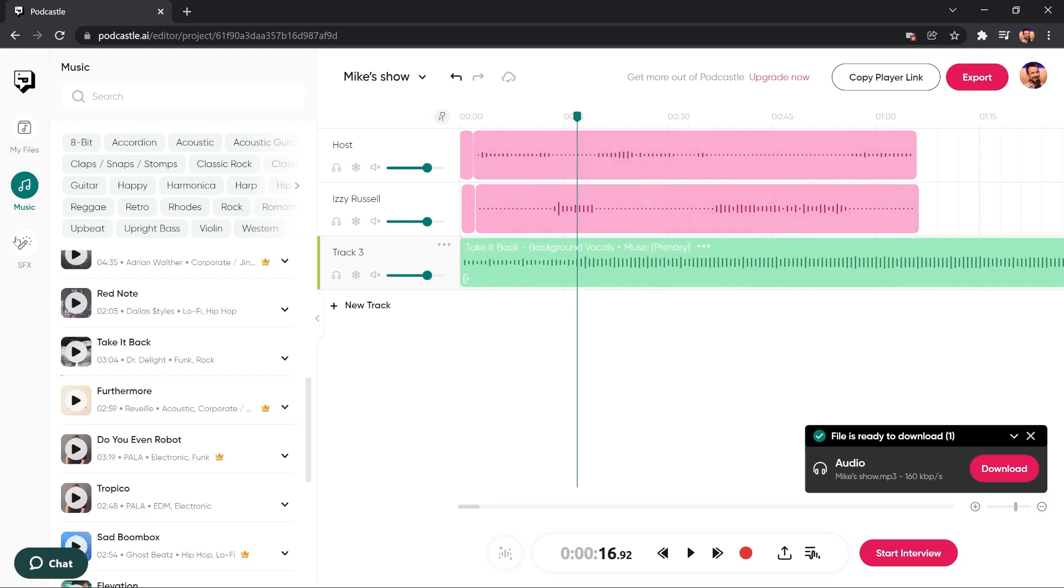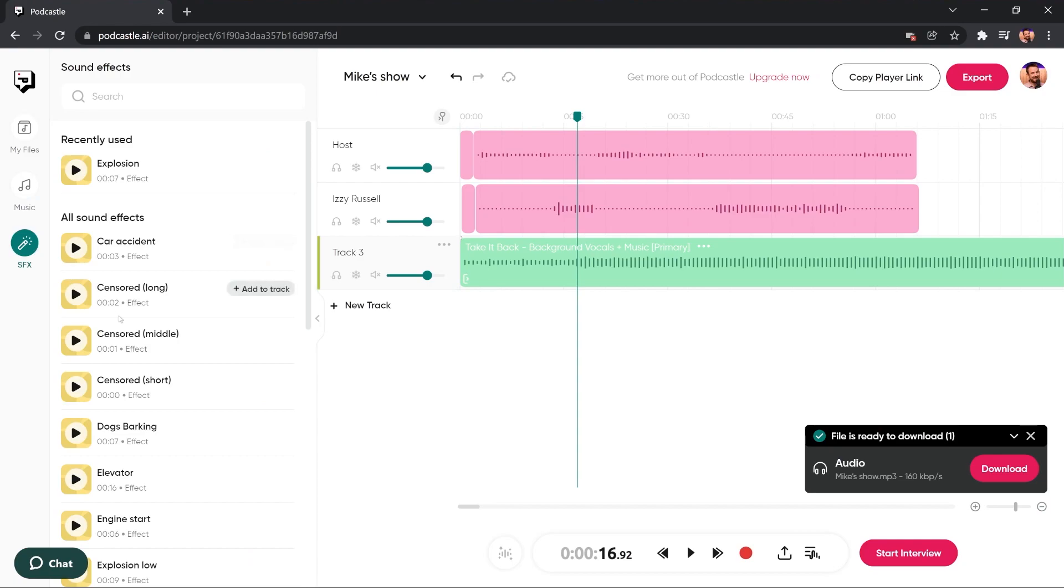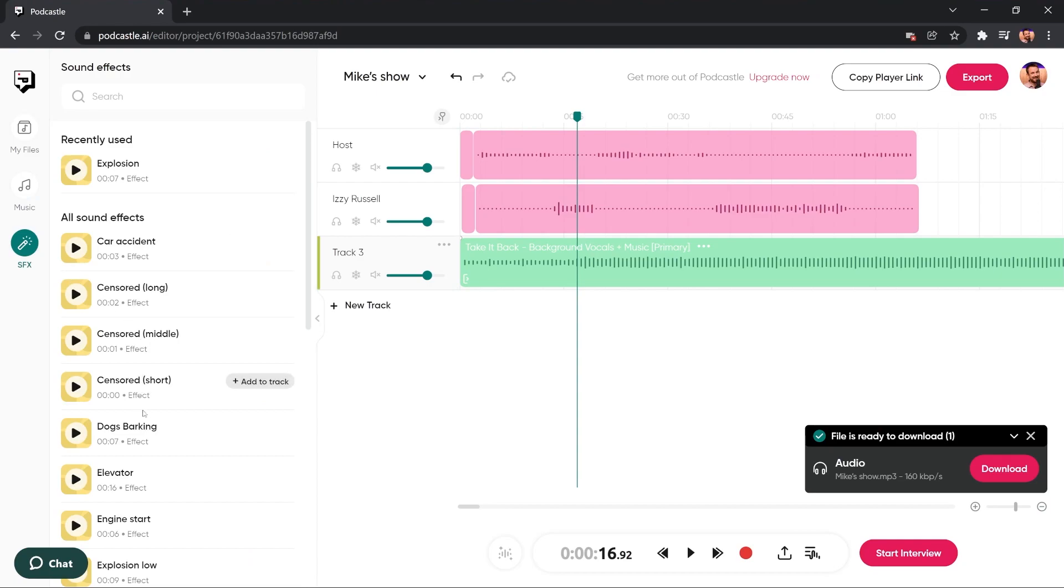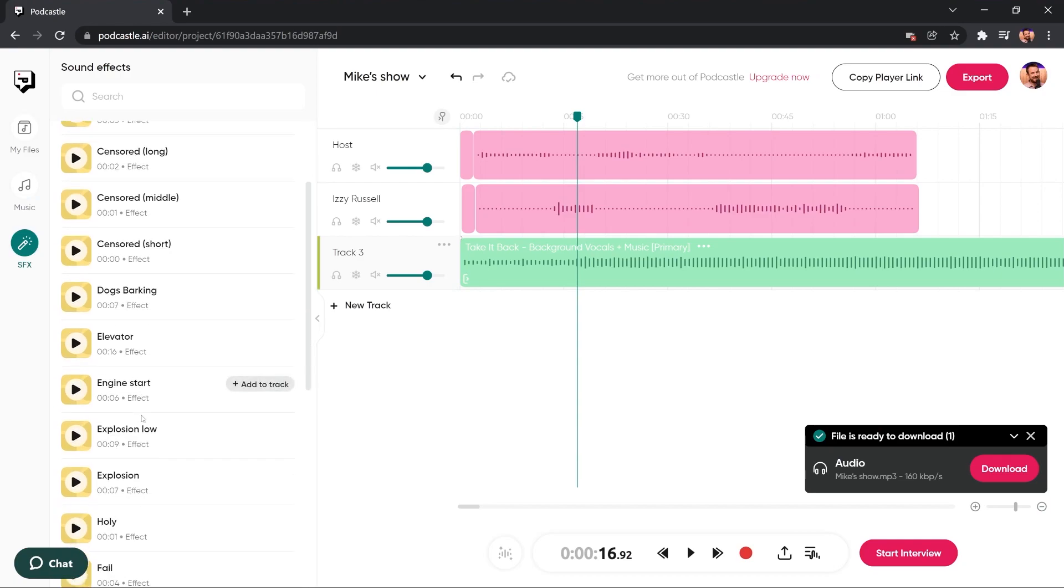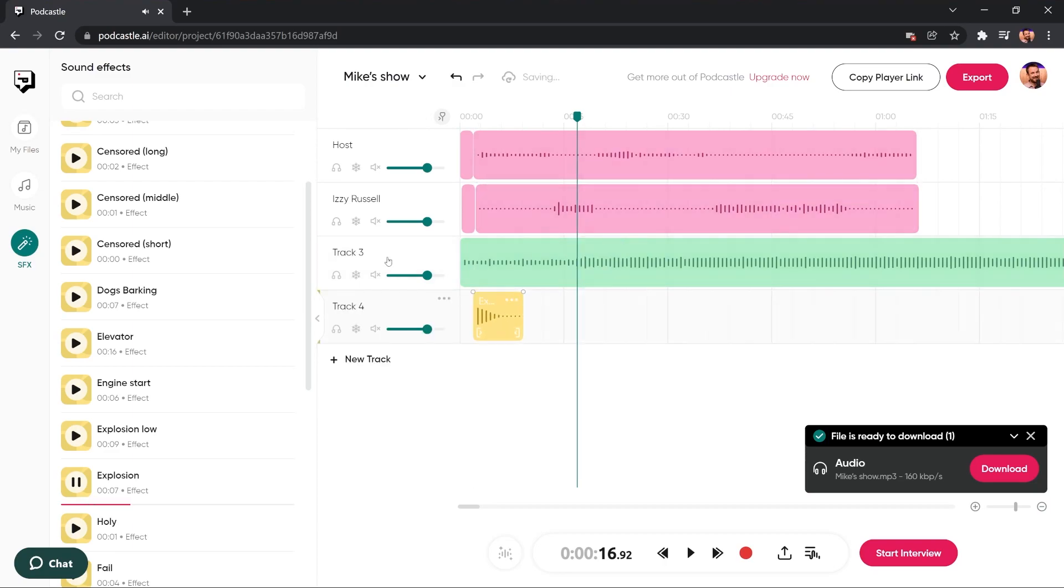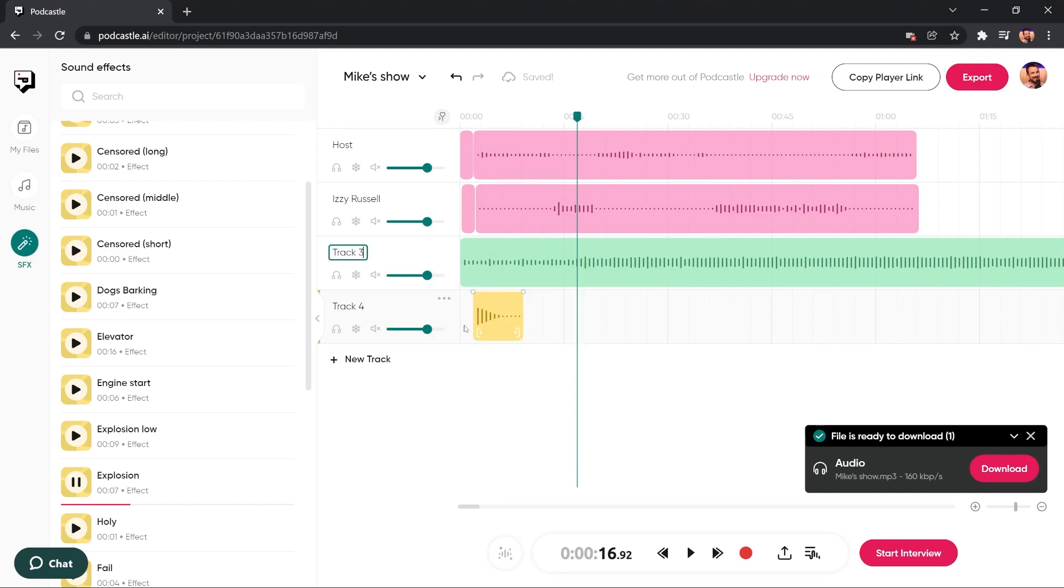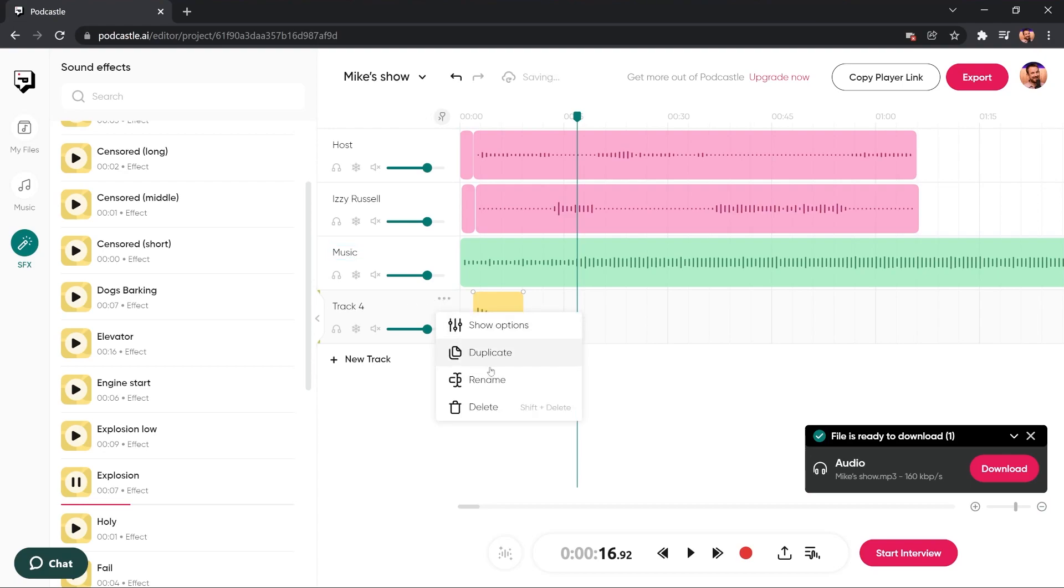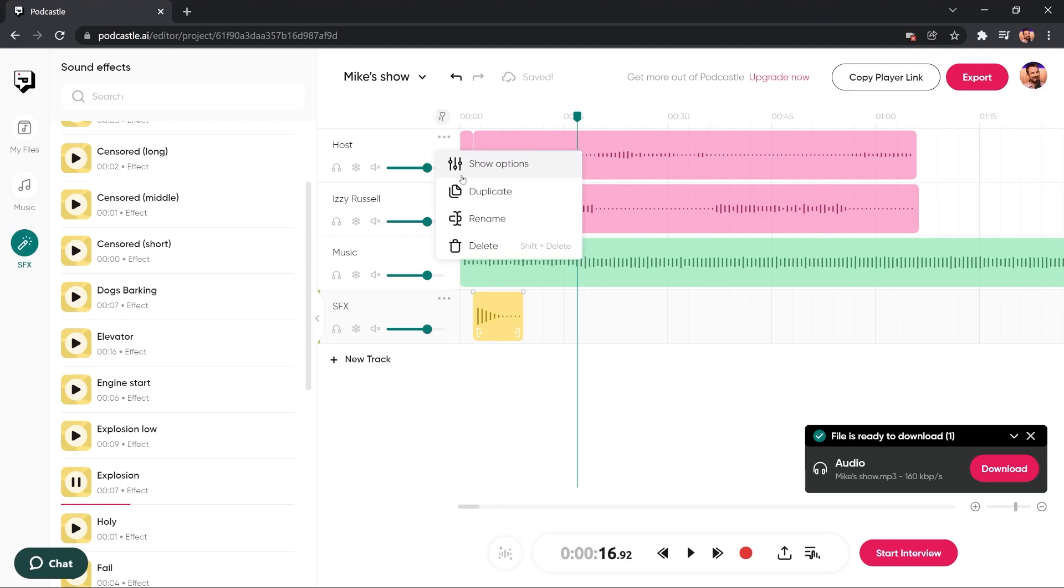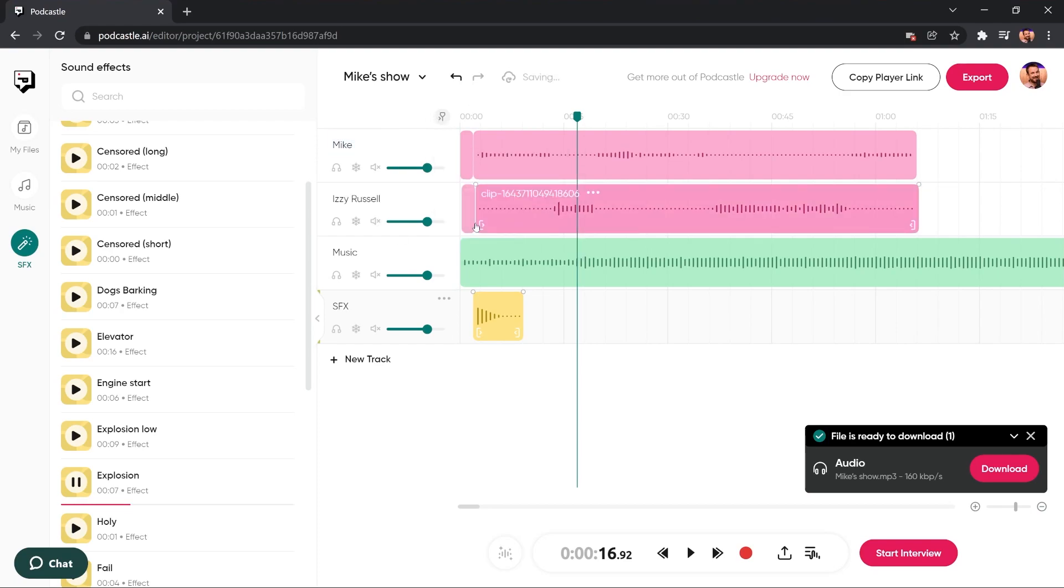I can also go ahead and add sound effects if I like. And there's so many cool sound effects. I quite like the explosions like this. I can add that to its own track. And then again, pull it down here. And if I want, I can also rename this track. So I can call this track the, for instance, music track. I can call this track the SFX track. And if I want, I can rename my host track to be Mike instead. So it's a little more intuitive for me.